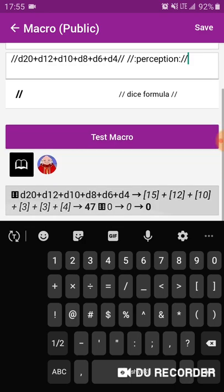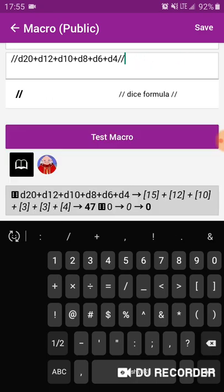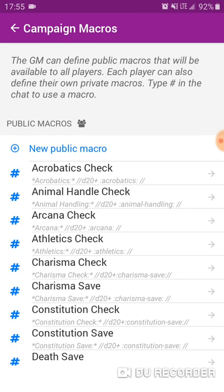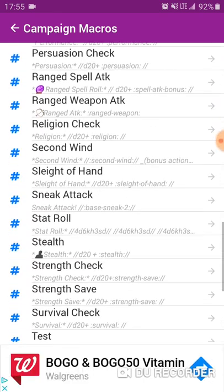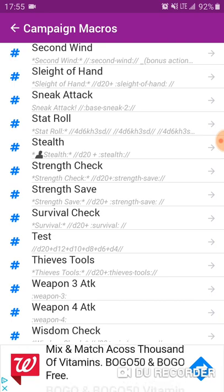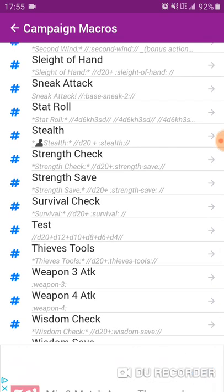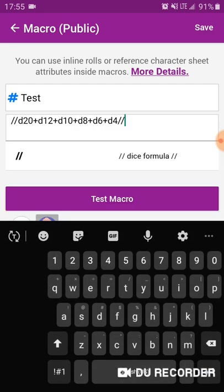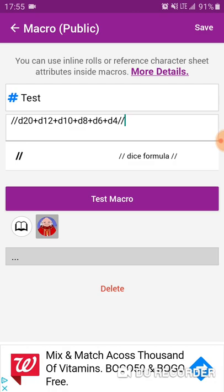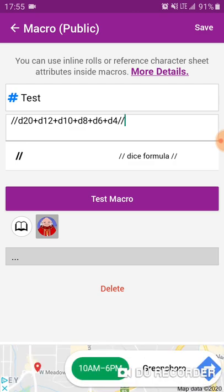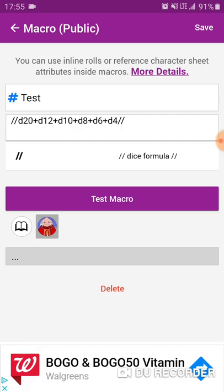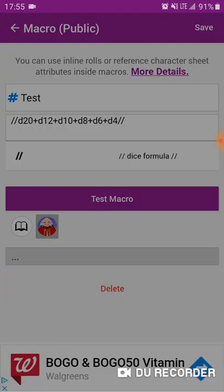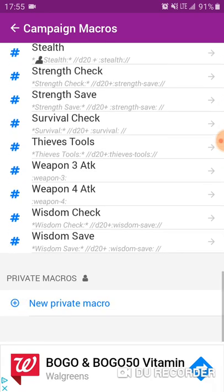As you can see, if I test the macro it comes up as a zero for the perception. Then you just hit save, and you can scroll down. As you can see the test macro is there — it says slash slash d20 plus d12 plus d10 plus d8 plus d6 plus d4, and that's that macro. If you need to delete it, you come down to the bottom section underneath the macro test area, you'll see the delete option — hit that and then hit delete again, and that deletes the macro.